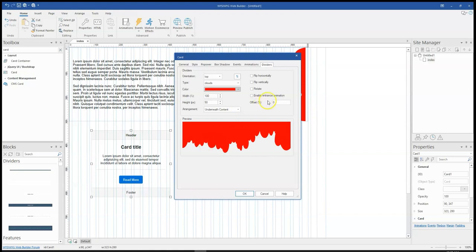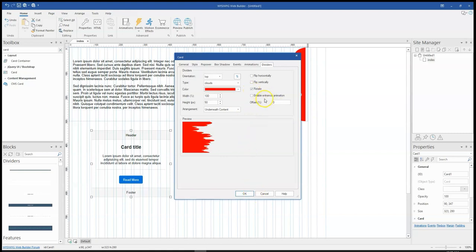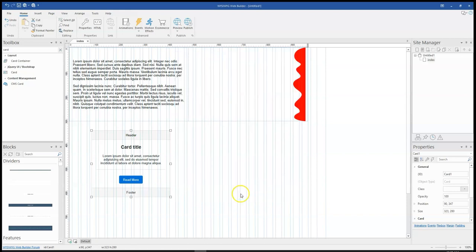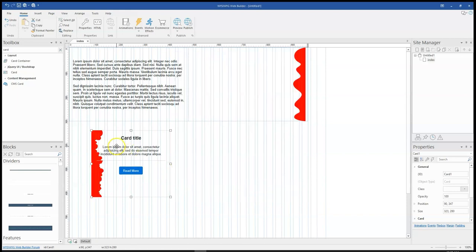And that is going to flip to the left hand side. So if that is what I want, then I'll leave it as that. So that is how to use dividers in a vertical way in Wizi Web Builder version 17.